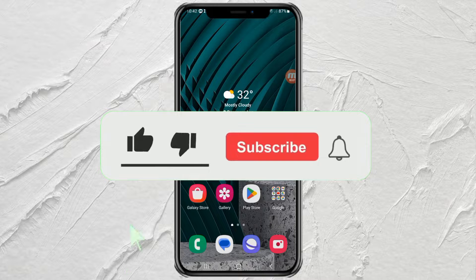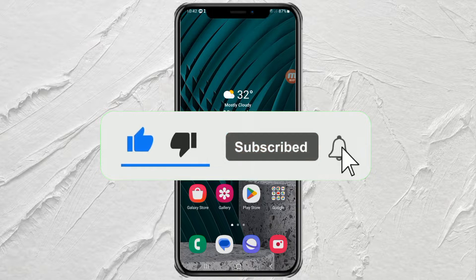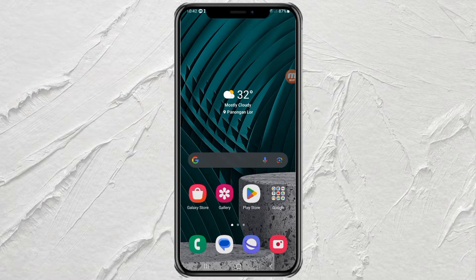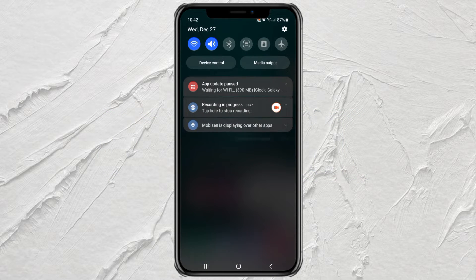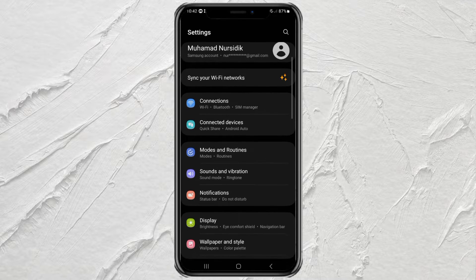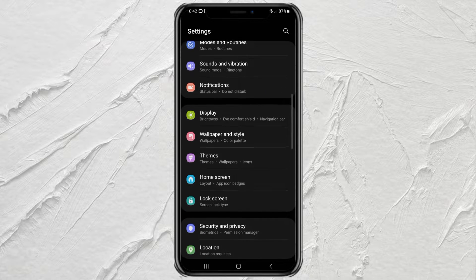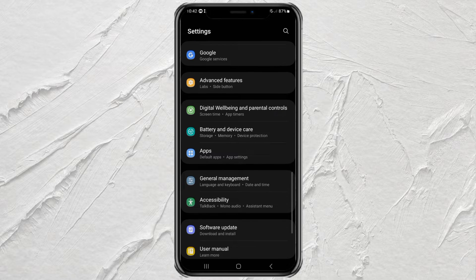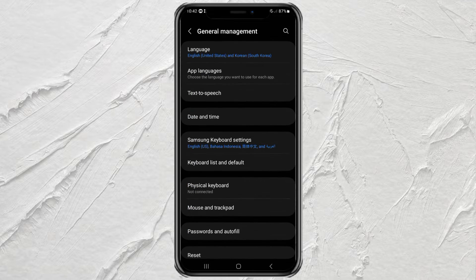It's actually very easy to disable Grammarly on the Samsung keyboard. First, go to your Samsung phone settings. Then open the General Management menu. Here, open the Samsung Keyboard Settings option.